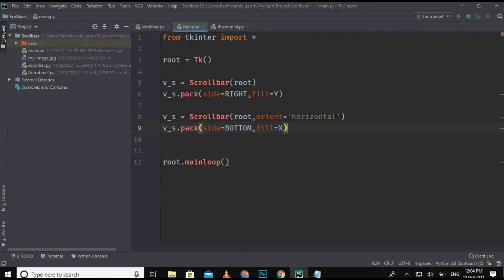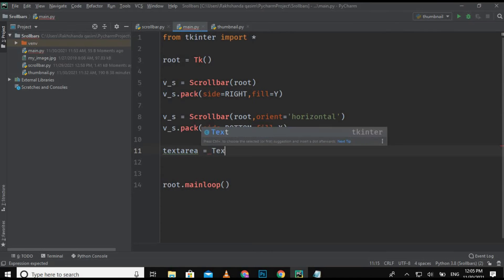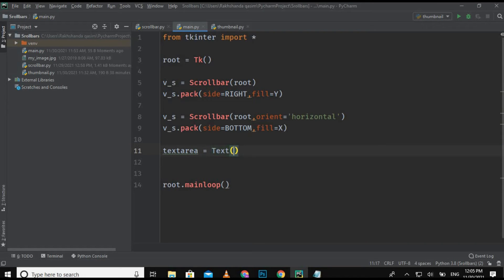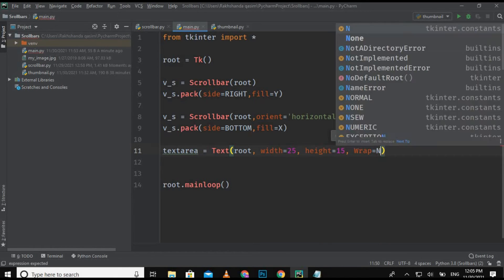Now we have to create the text area — it's totally up to you whether you want to create the scroll bar for a list box, combo box, text area, or any other widget. I'm going to create a text area: text_area equals Text widget, with root, width 25, height 15, and wrap set to none.